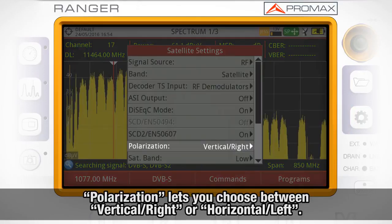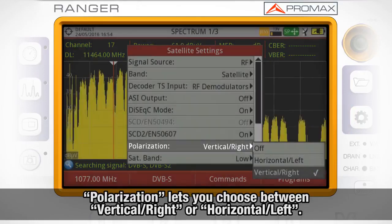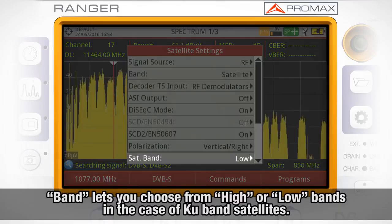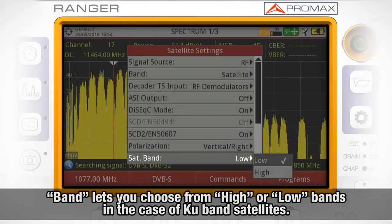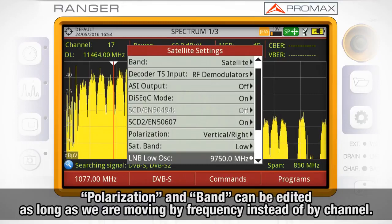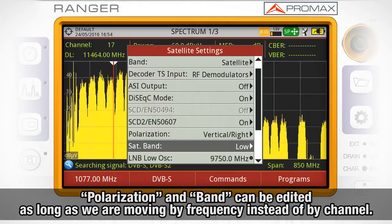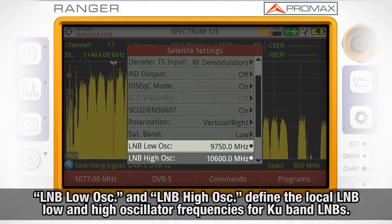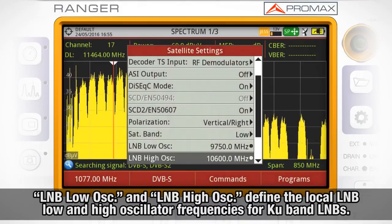Polarization lets you choose between vertical/right or horizontal/left, while band lets you choose from high band or low band in case of KU band satellites. Polarization and band can be edited as long as we are moving by frequency instead of by channel. LNB low oscillator and LNB high oscillator fields define the local LNB low and high oscillator frequencies for KU band LNBs.